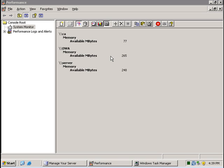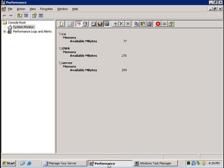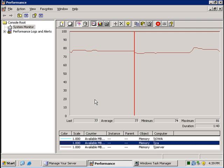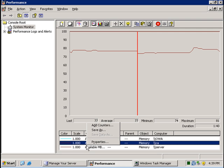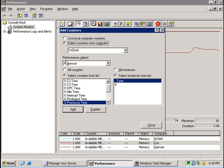It is simple to create a report like this using perfmon. If I wanted to add another machine to the list, I can go to perfmon and under the graph option I can right-click, add counters, and add counters for a specific computer.